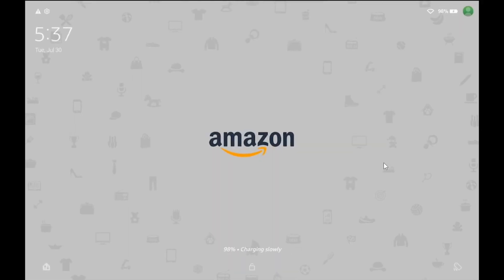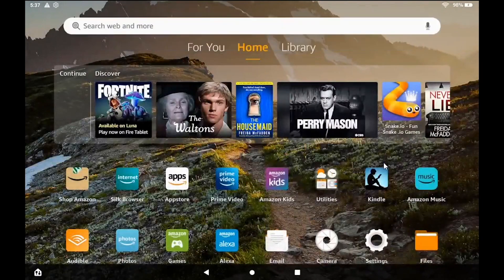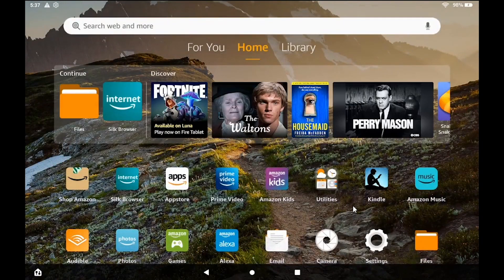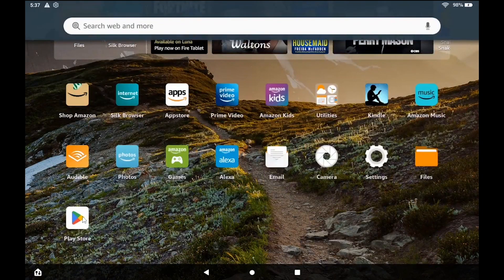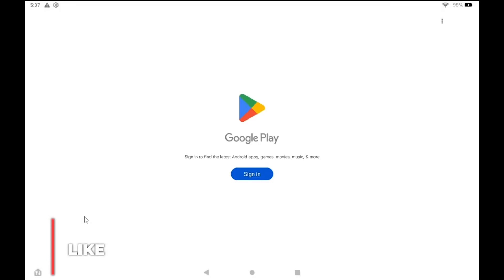Once the tablet reboots, log back in and launch the Google Play Store. Click the Sign In option, then log in with a valid Google account.